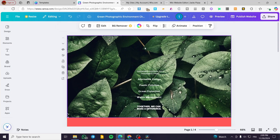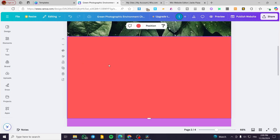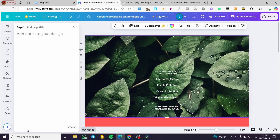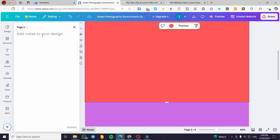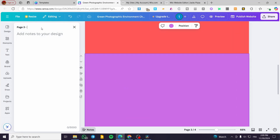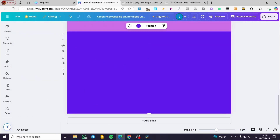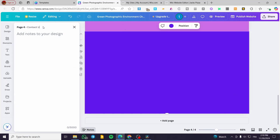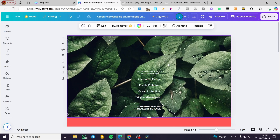Now what we are going to do is set up the pages. We are going to select the pages, click on 'Notes,' and add a title to each page. Here we have the home page, or 'Home.' Then we are going to select the next one and set it as 'Shop.' This one is going to be 'About Us,' and the last one is going to be 'Contact Us.' Now each page has its own name.